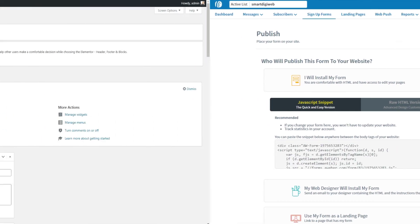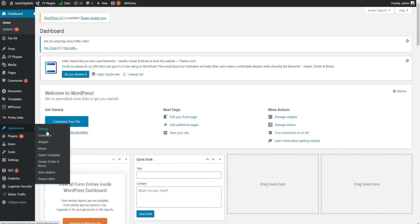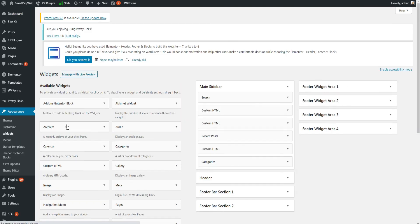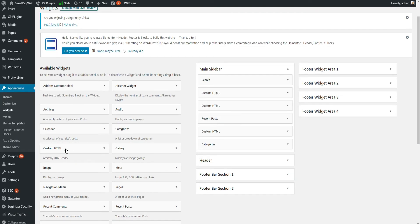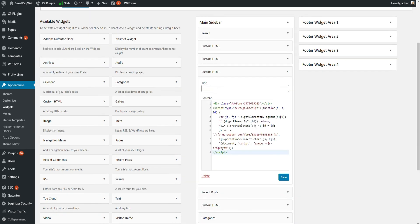Now in the admin side of your WordPress website, go to Appearance, then Widgets. Drag Custom HTML Widget to the position you want in your sidebar. Then paste the code you copied before.